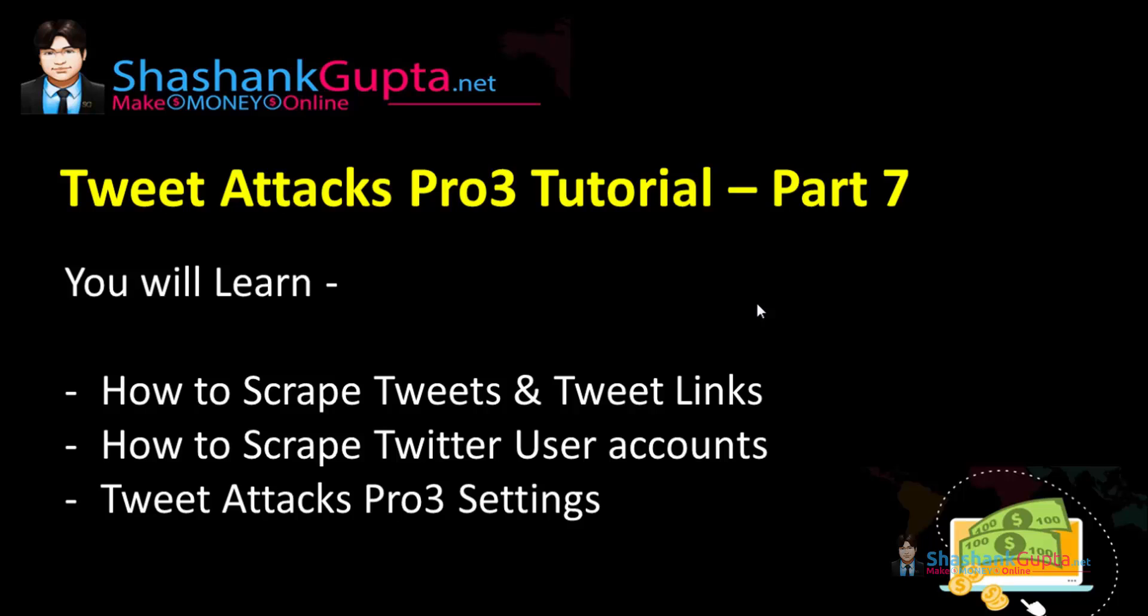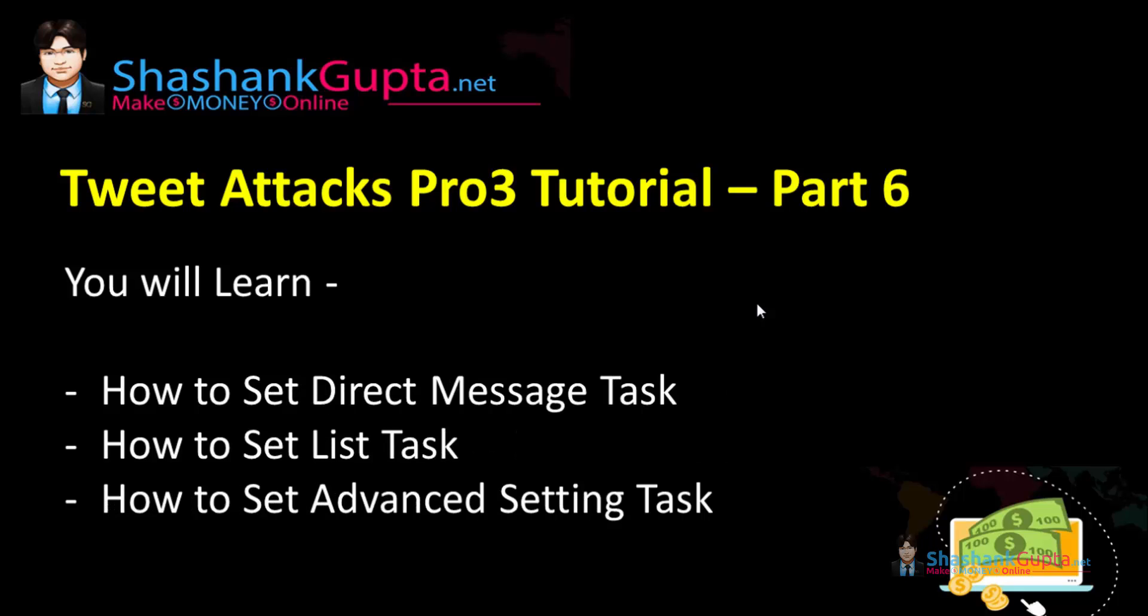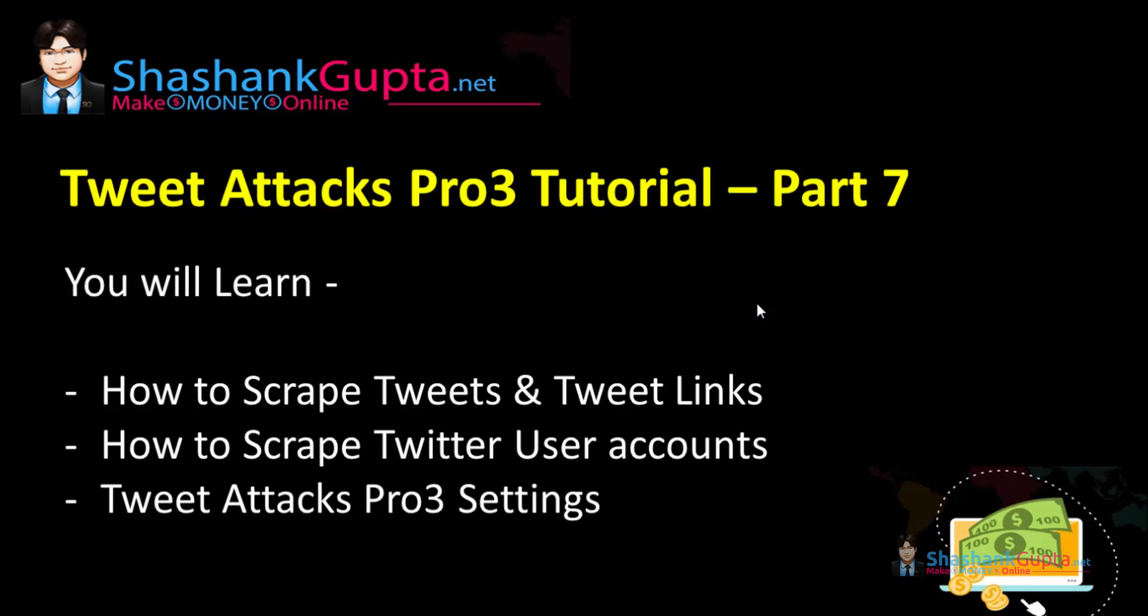In last video part 6 we learned how to set direct message task, how to set list task, and how to set advanced setting task. In this video we are going to learn how to scrape tweets and tweet links, how to scrape Twitter user accounts, and we will see overall tweet attacks pro settings. Let's move to tweet attack pro and execute the same.